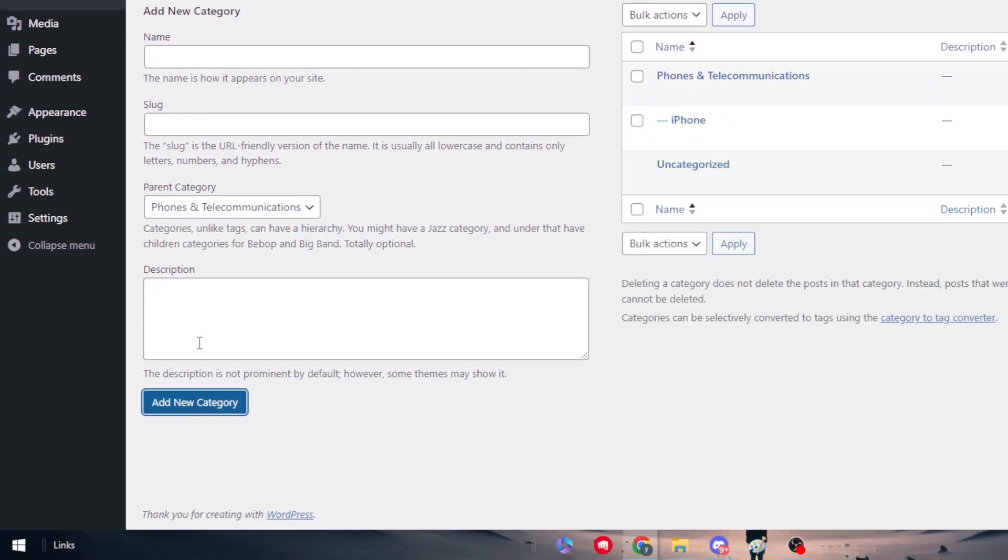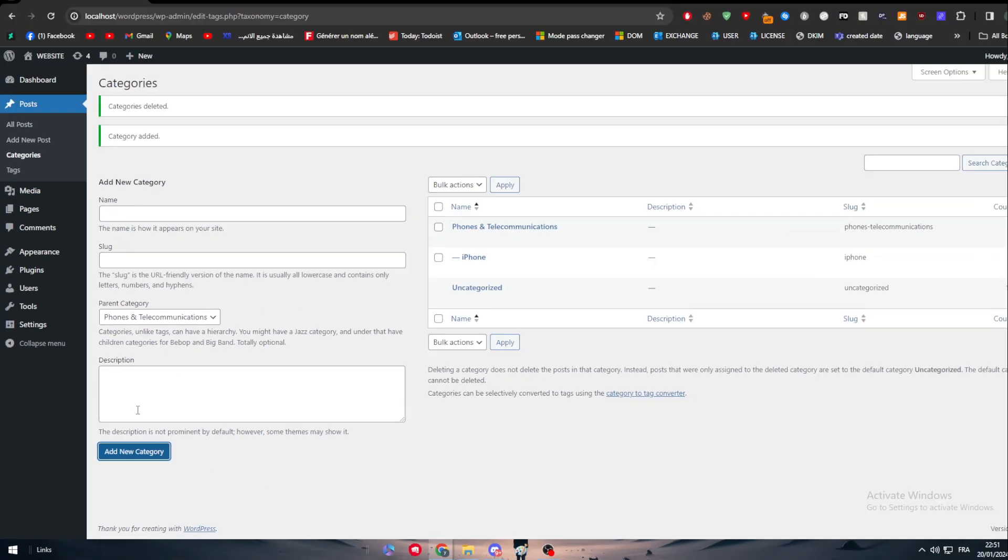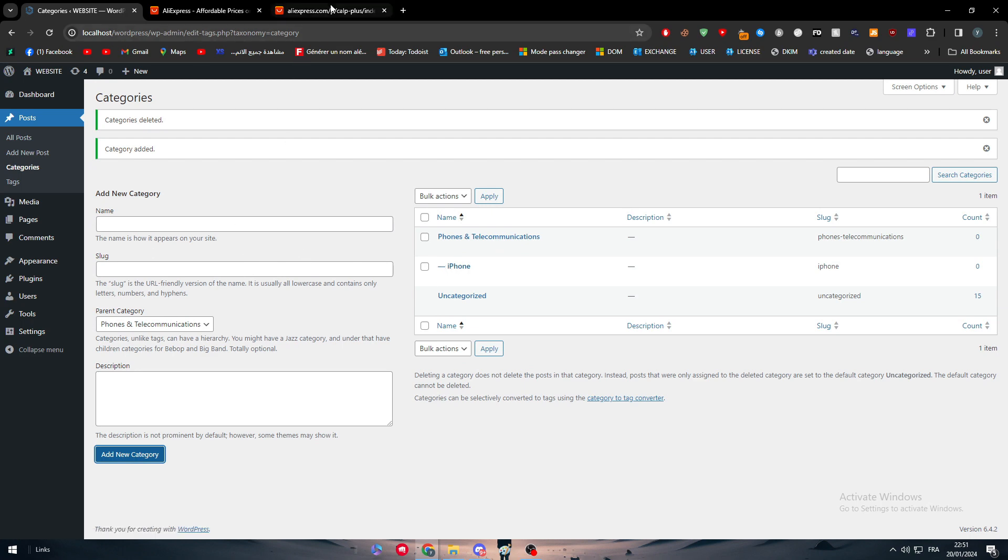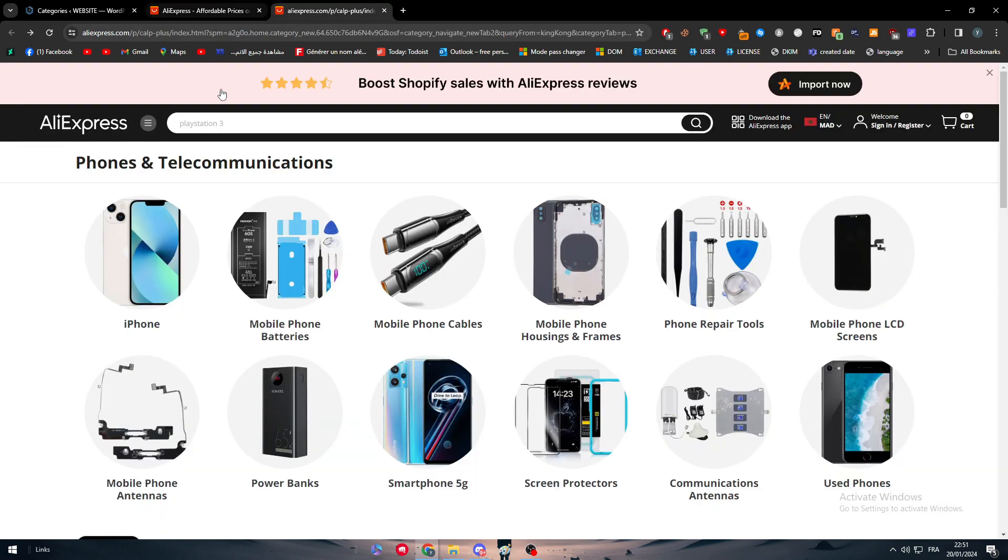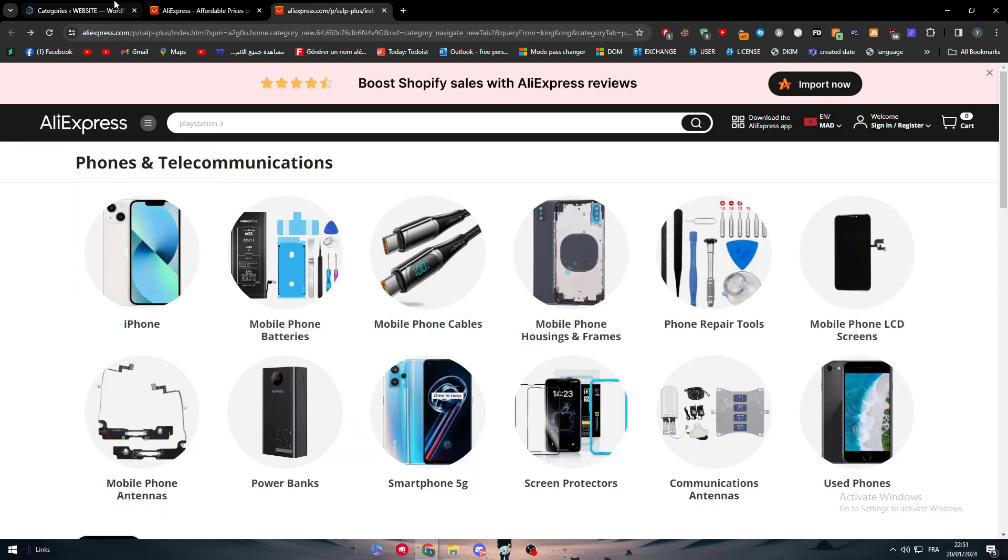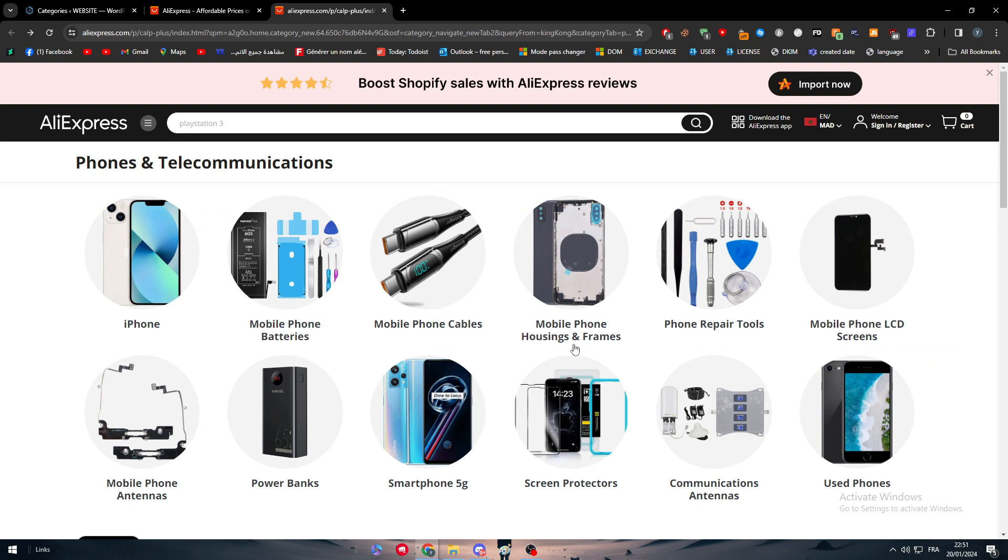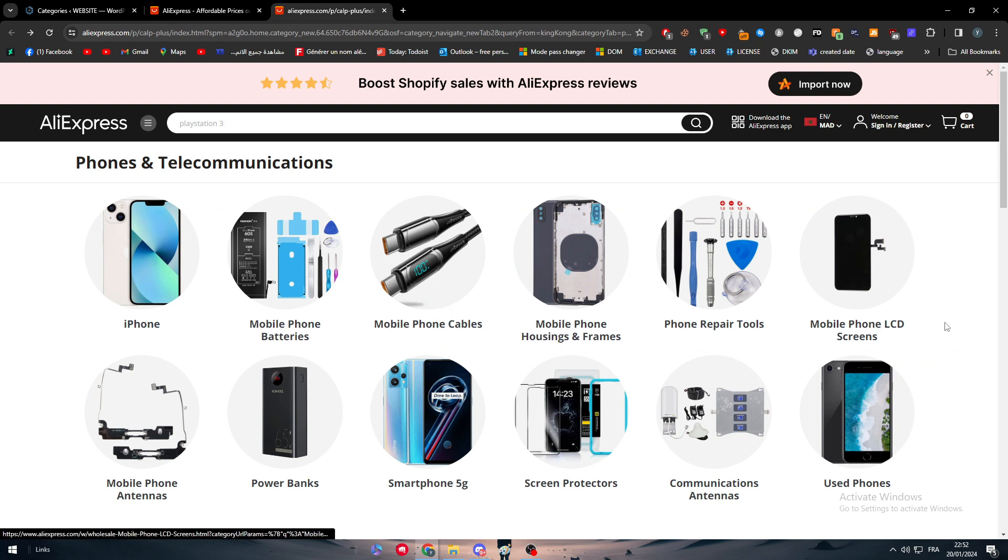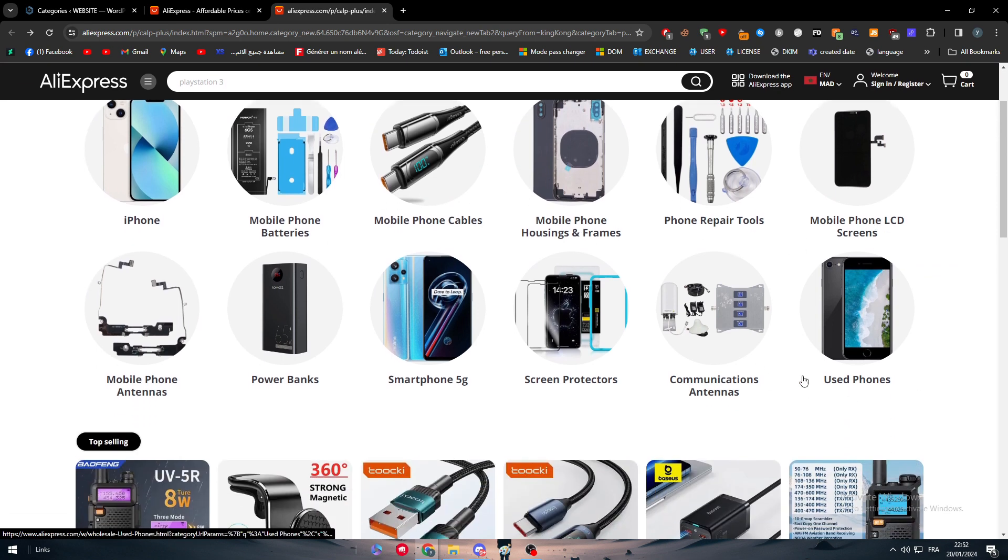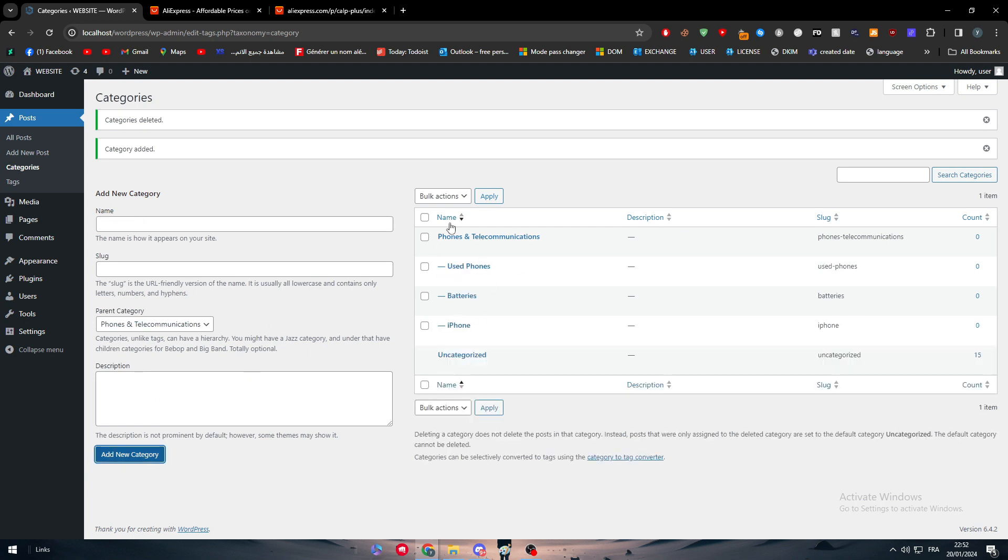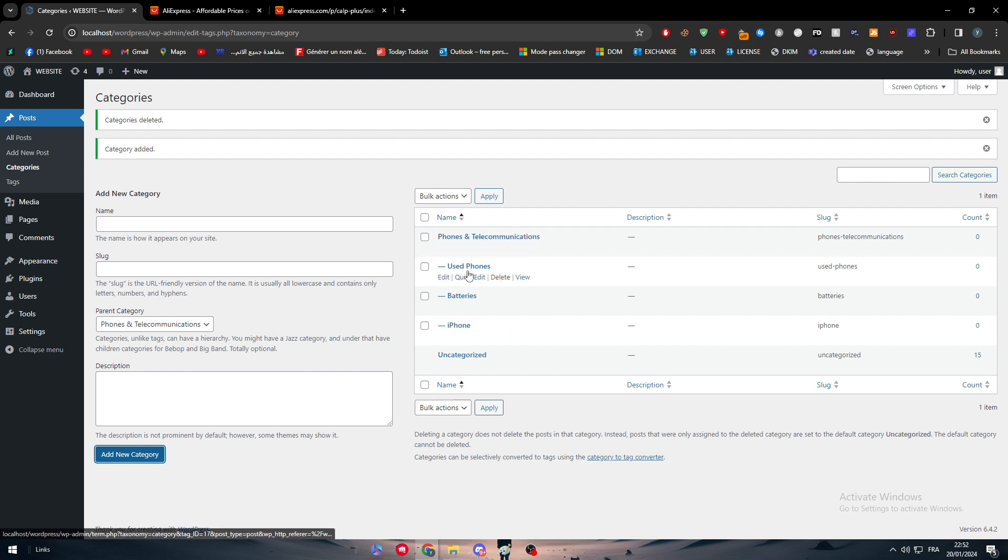I'm going to keep doing that. For example, iPhone batteries. Here the same thing, keep adding it. Let's go used phones, here we go, and we can add it to the same subcategory. Just like that, we have made a lot of categories and subcategories. That's going to be very helpful when we are trying to create a new product or a new post.